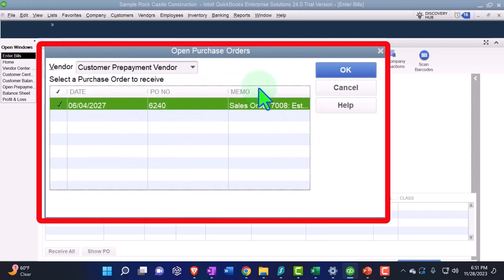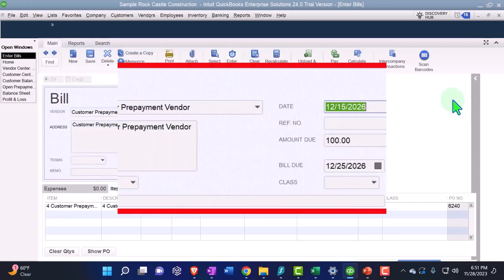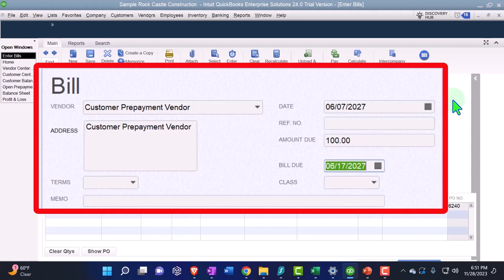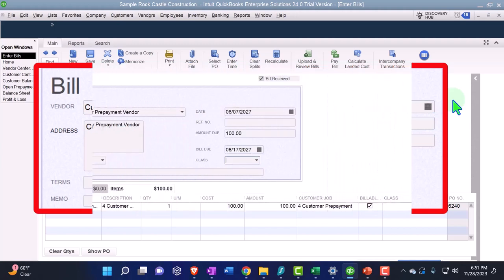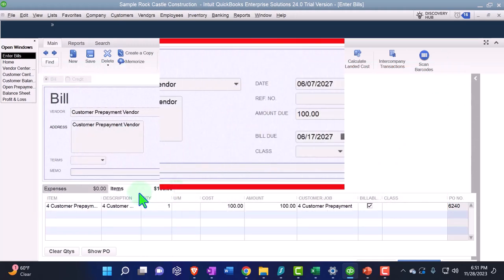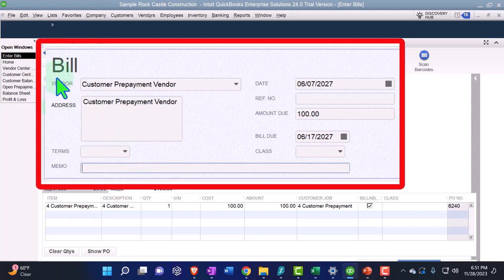This is going to be 06, let's make it 07/27. There's the $100 and there's the item down below. Now what's going to... what's this going to do? It's a bill and therefore it's going to increase the accounts payable. That's what bills do. It's going to increase the sub-ledger for this vendor and...